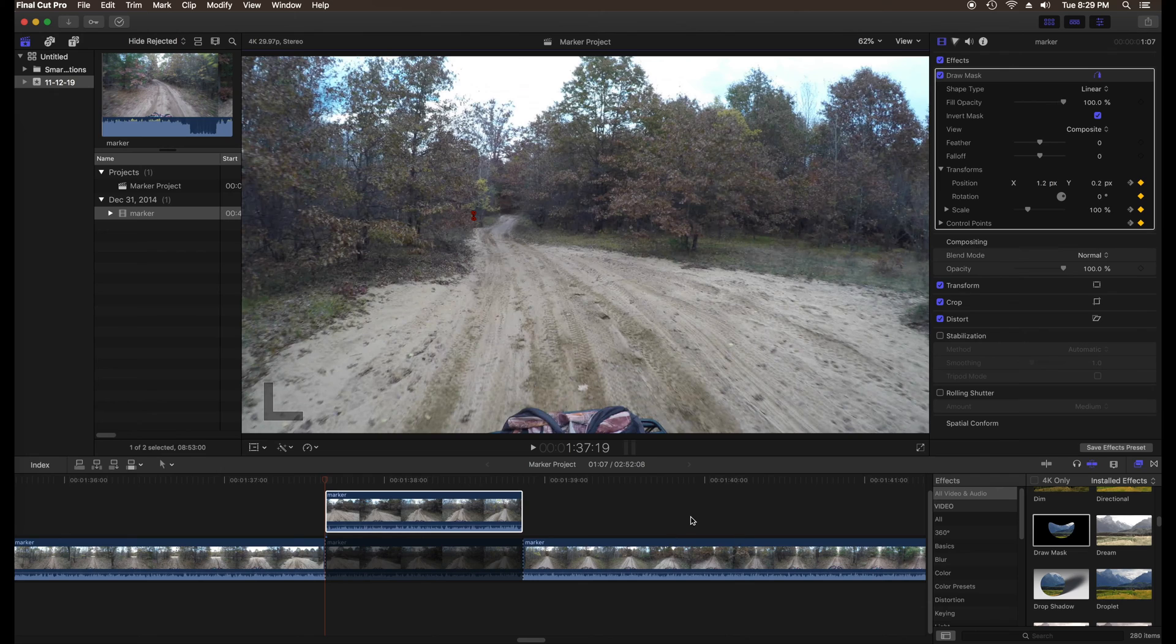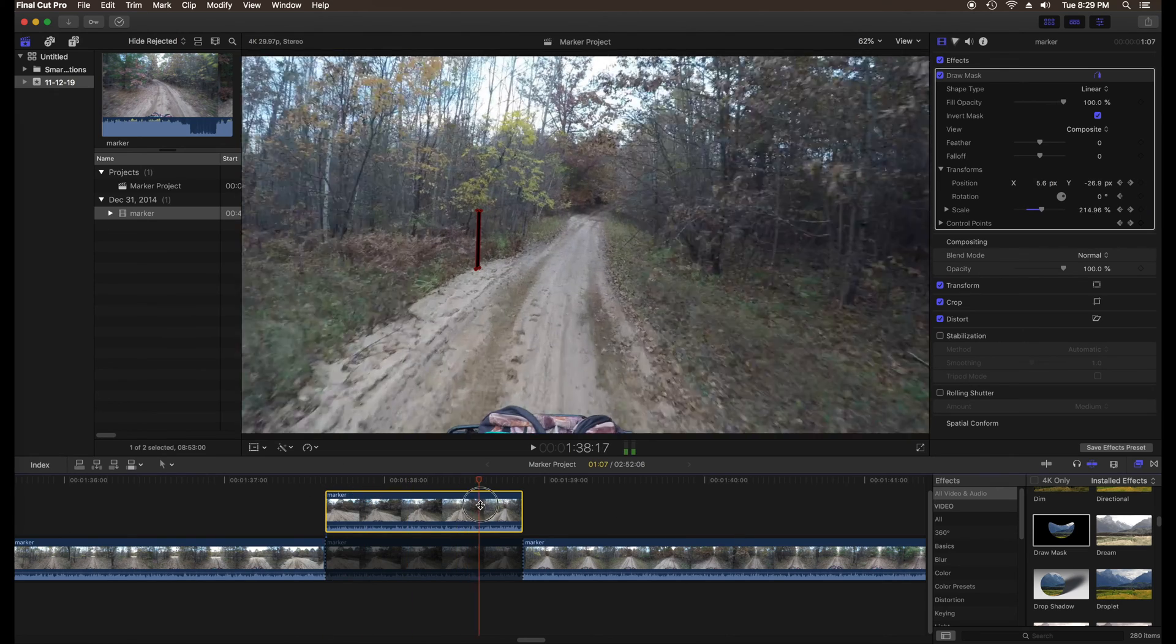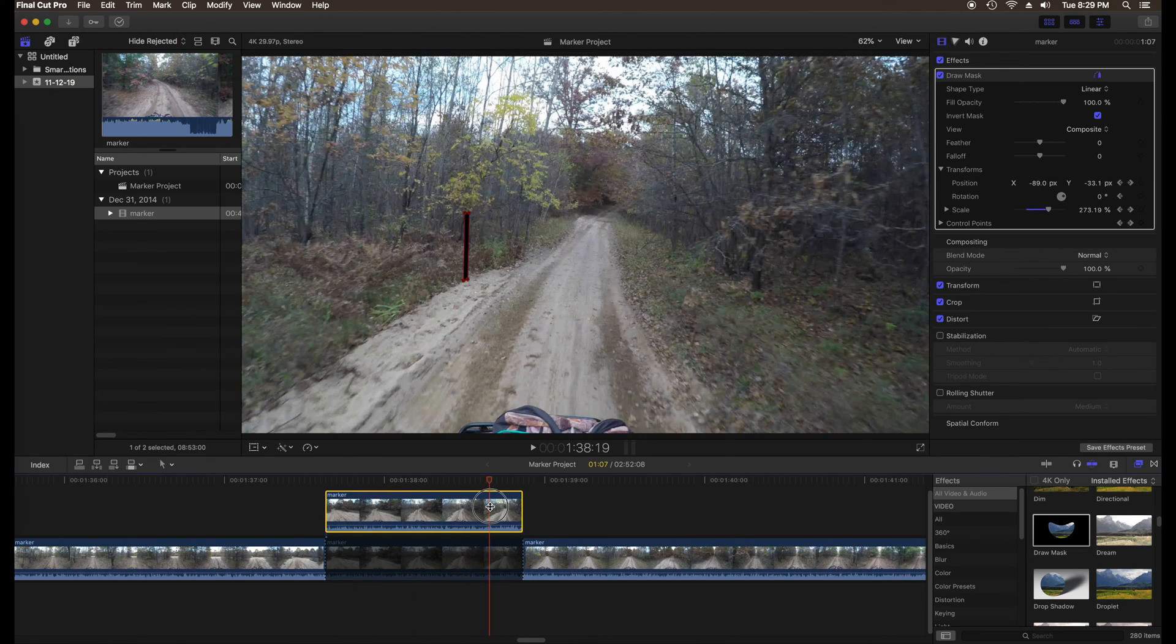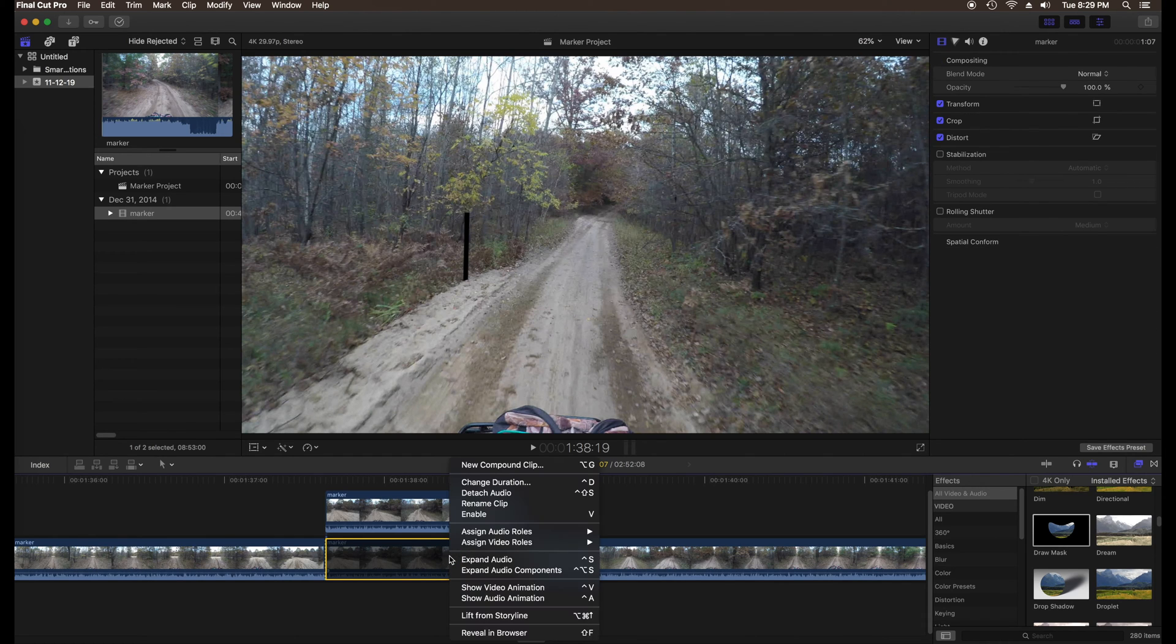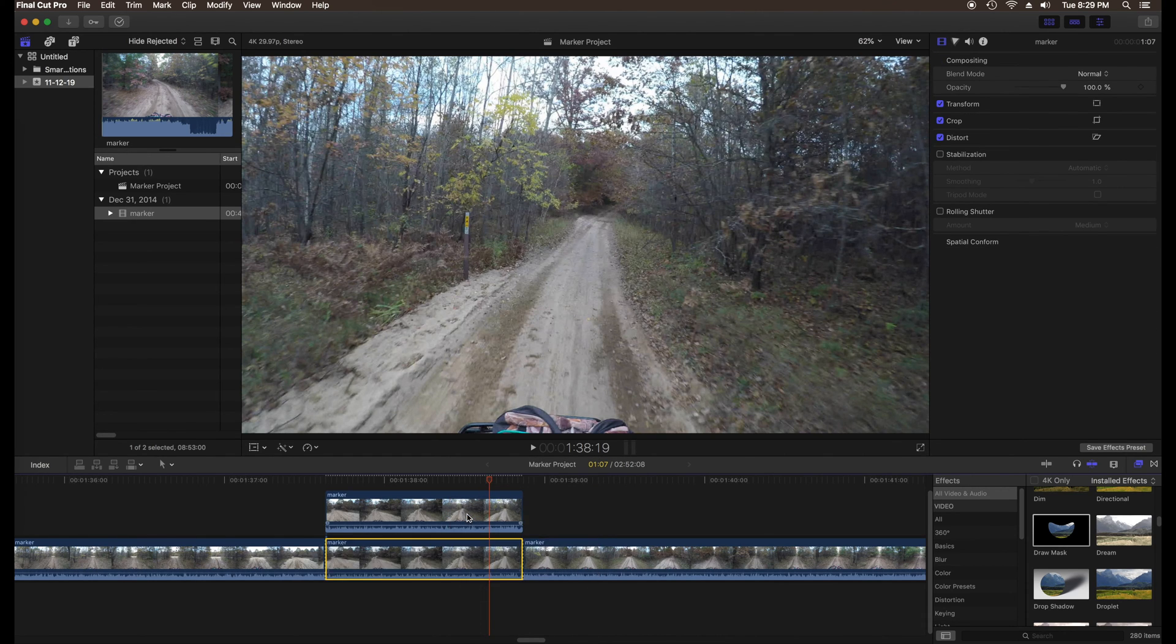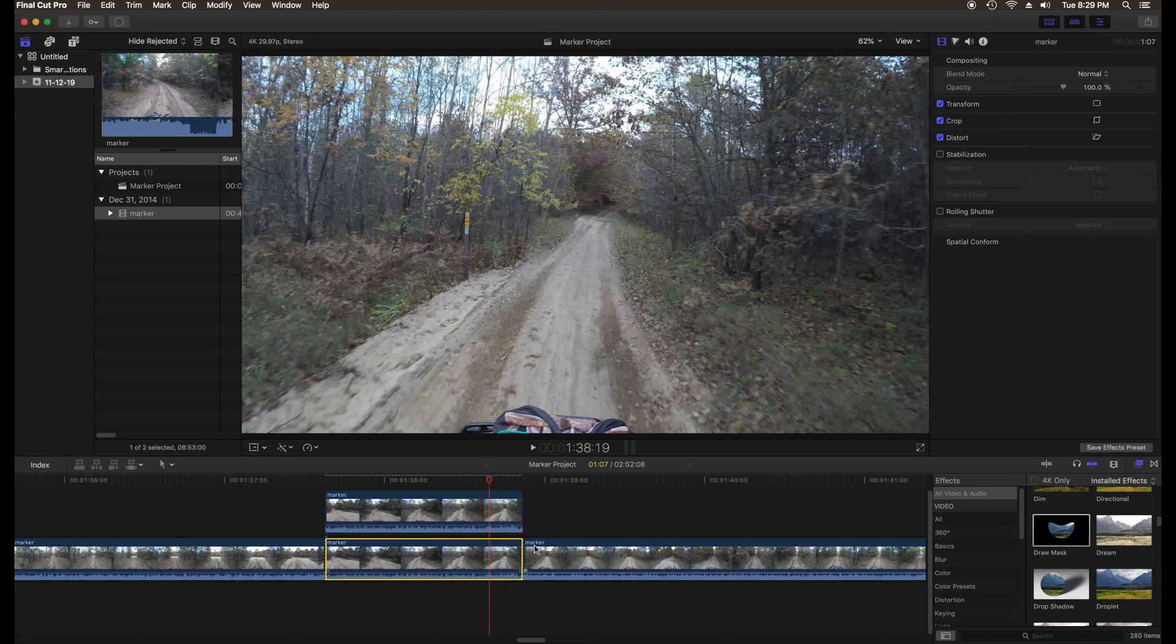Move the playhead to a point in the clip where the object to be removed is relatively large. Click on the bottom clip and enable it. The object you want to remove should now show through the hole in the mask.